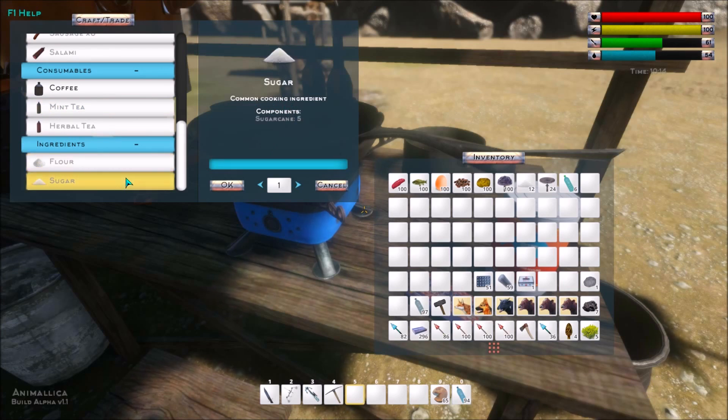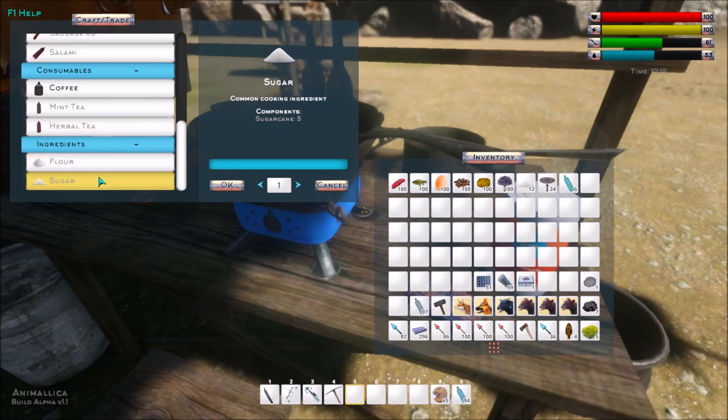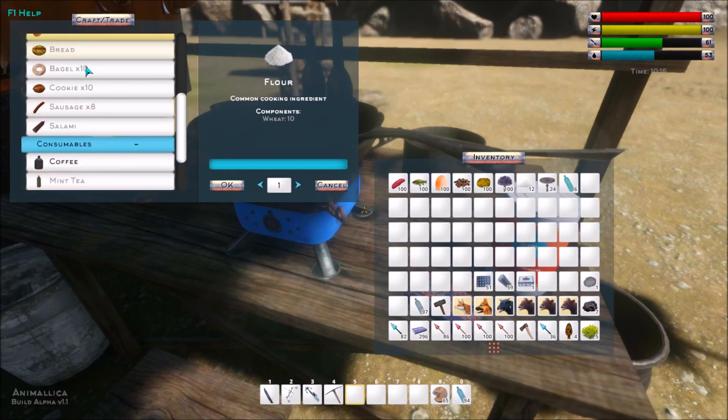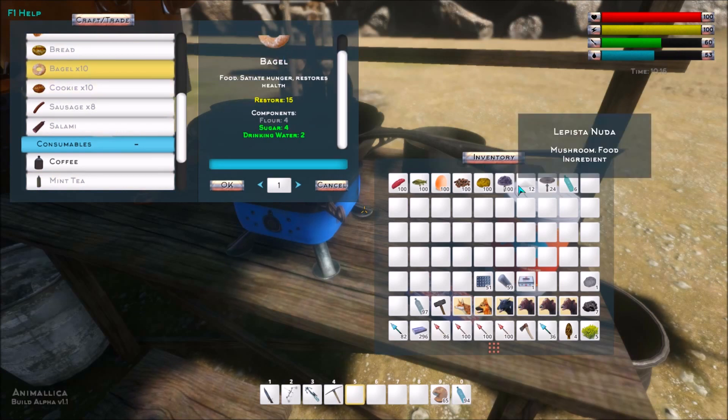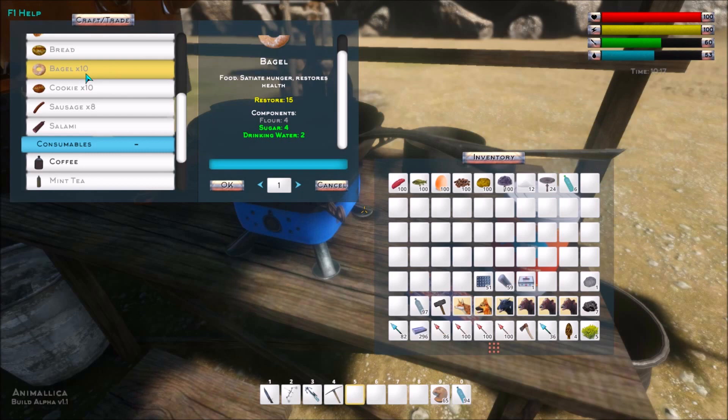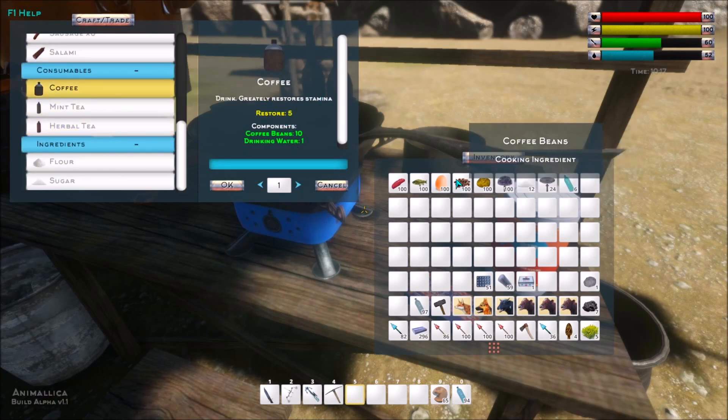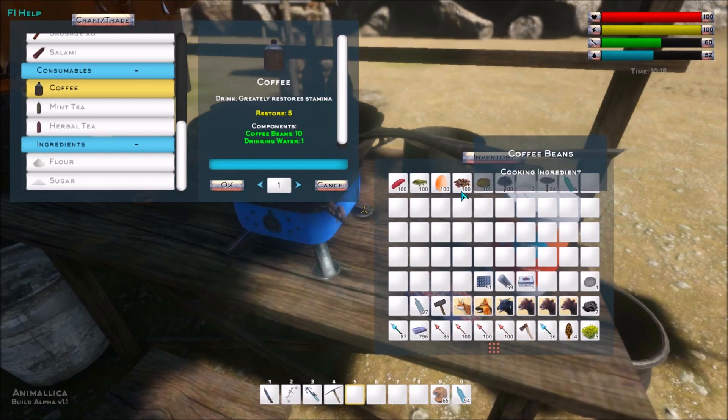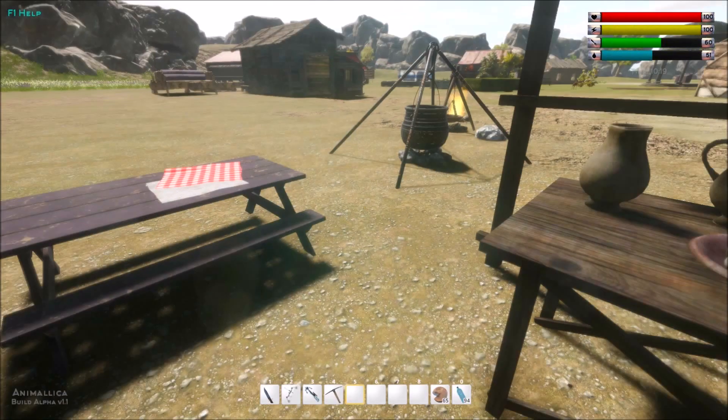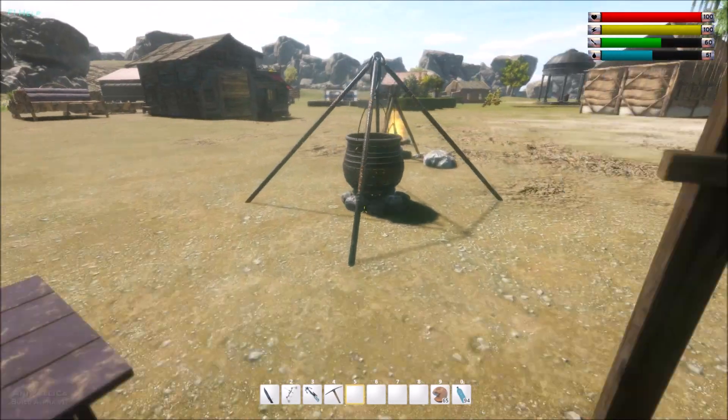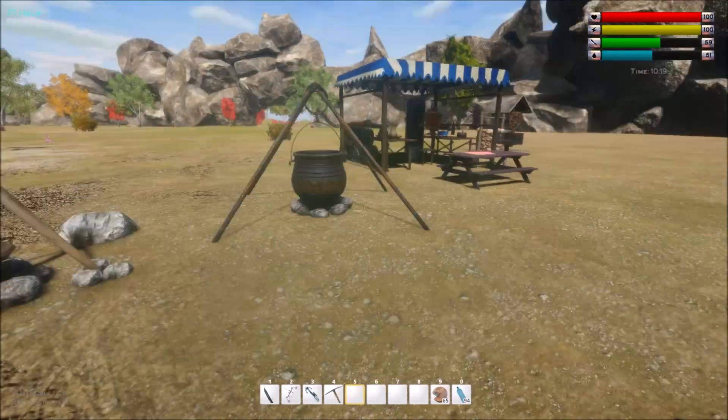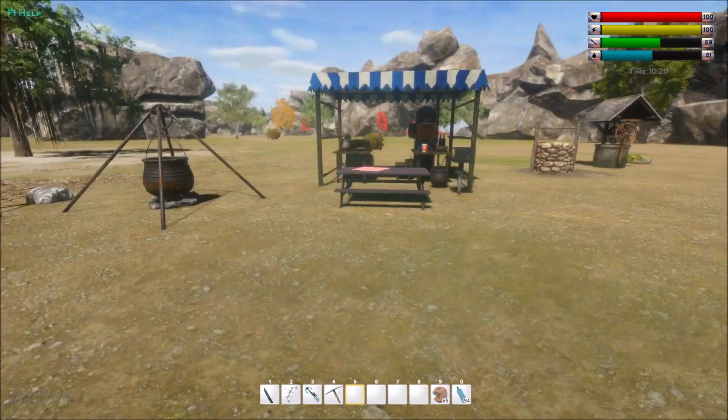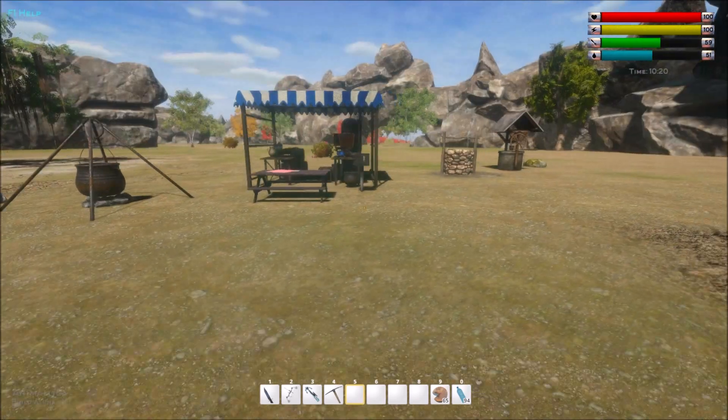And then there's the sugar which you can make out of sugarcane. I have found a little bit of sugarcane here and there. But I don't really need it because I don't have the flour, so I can't really make any of this. And we can make coffee out of our coffee beans that I found somewhere and again drinking water. And we have the mint tea and herbal tea which we could also make in these two. So that is kind of what you can do cooking and drinking water wise so far.